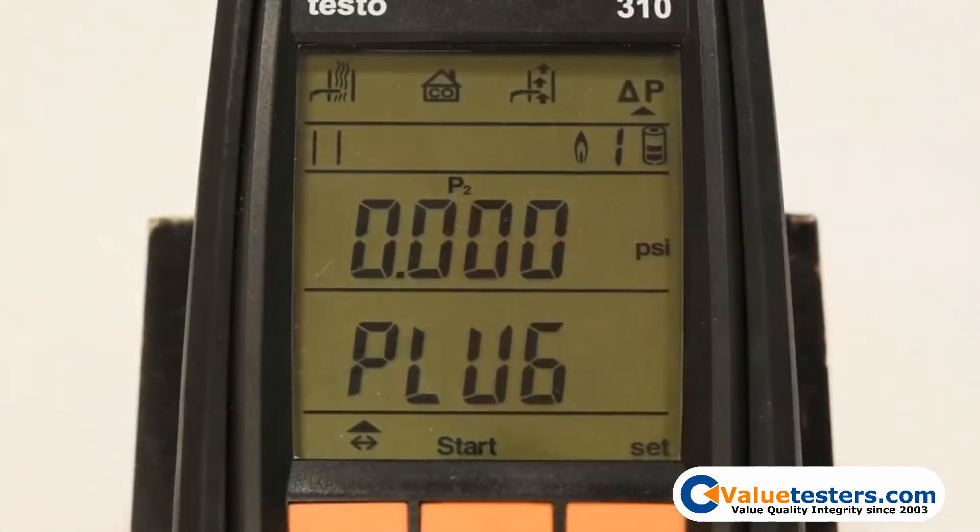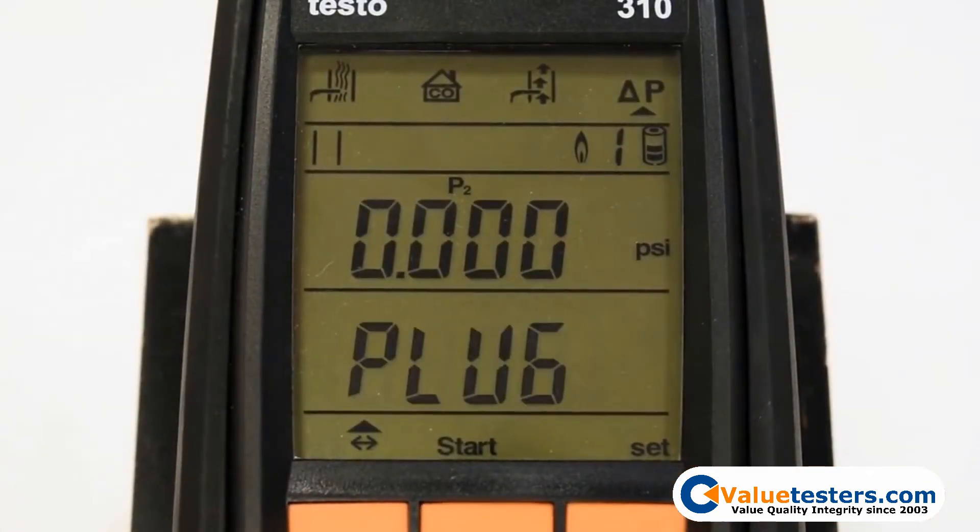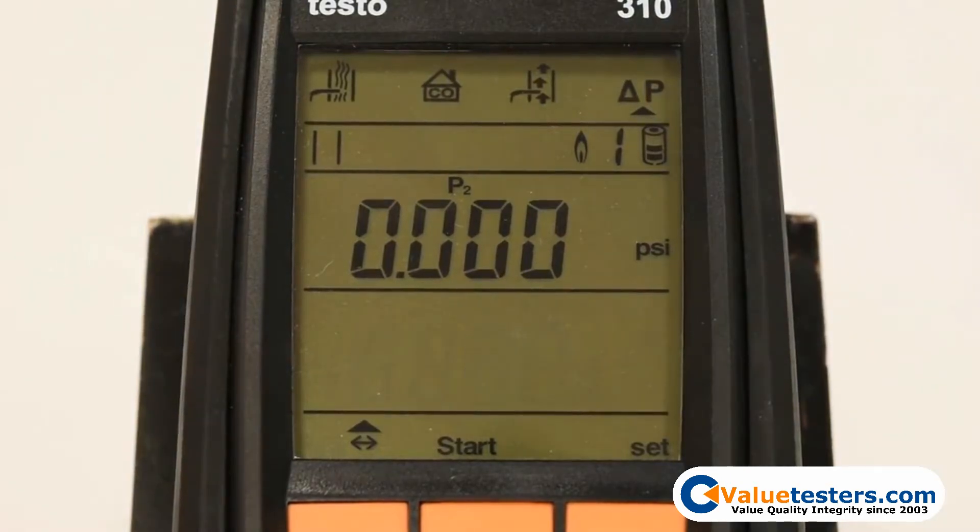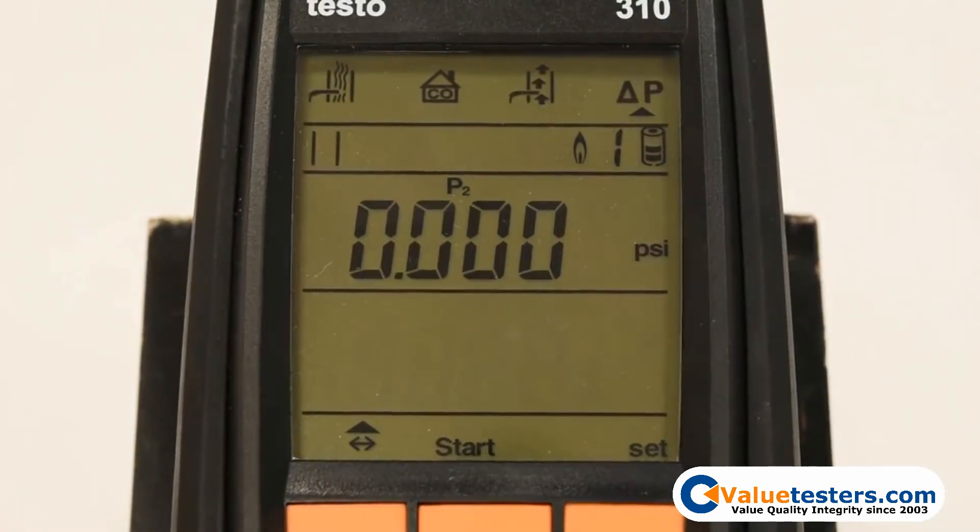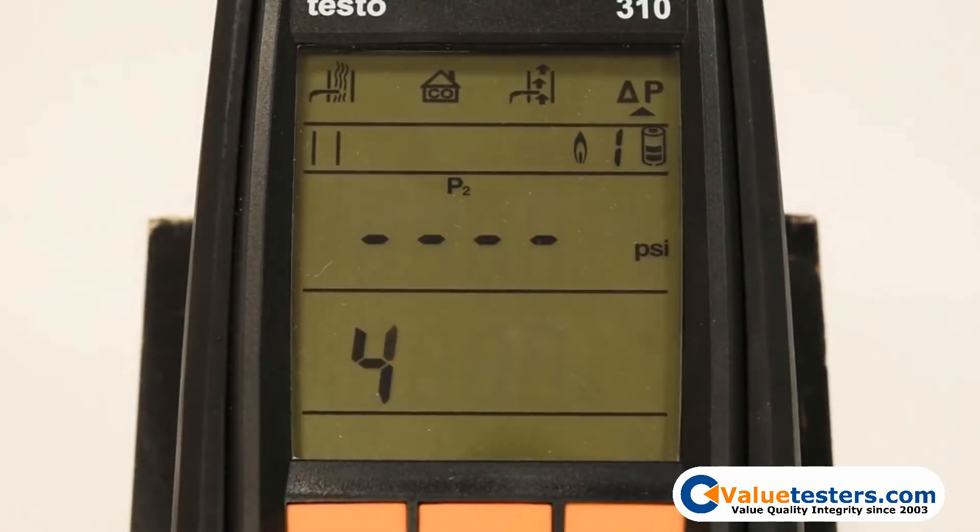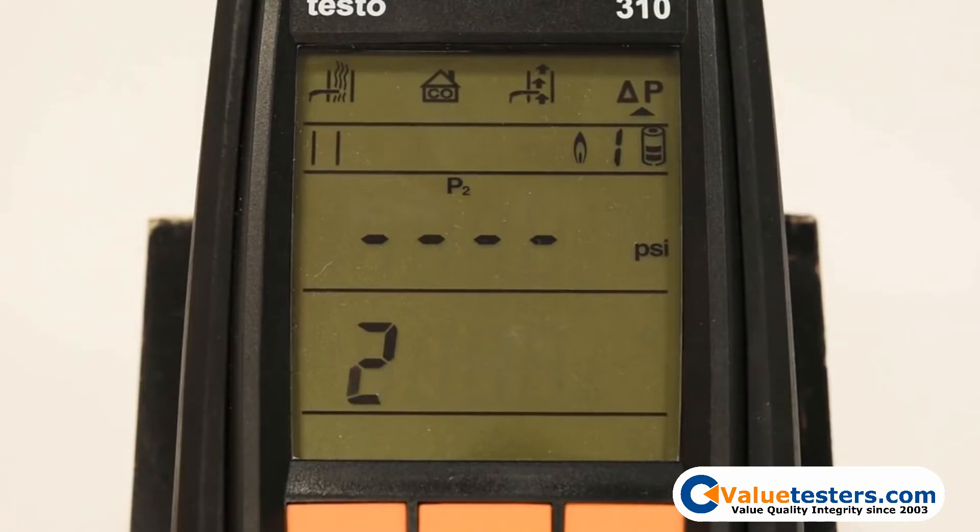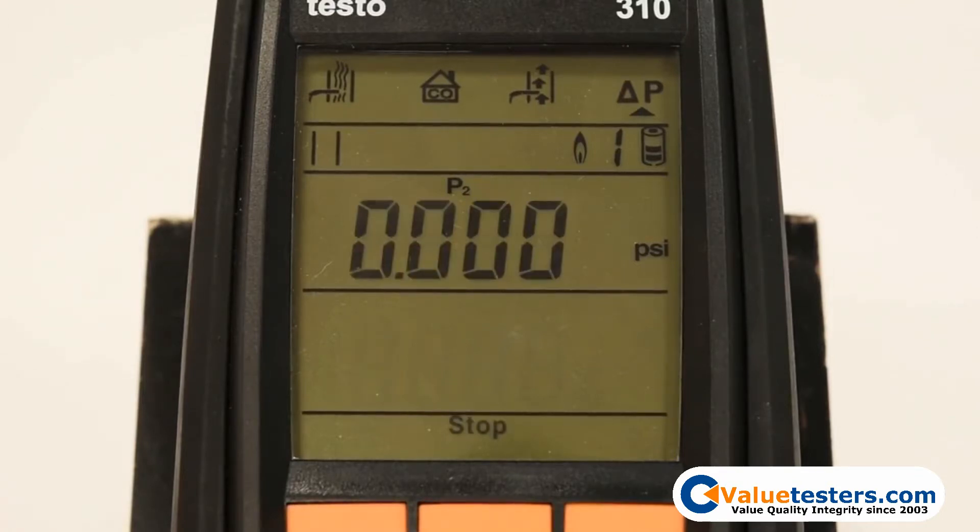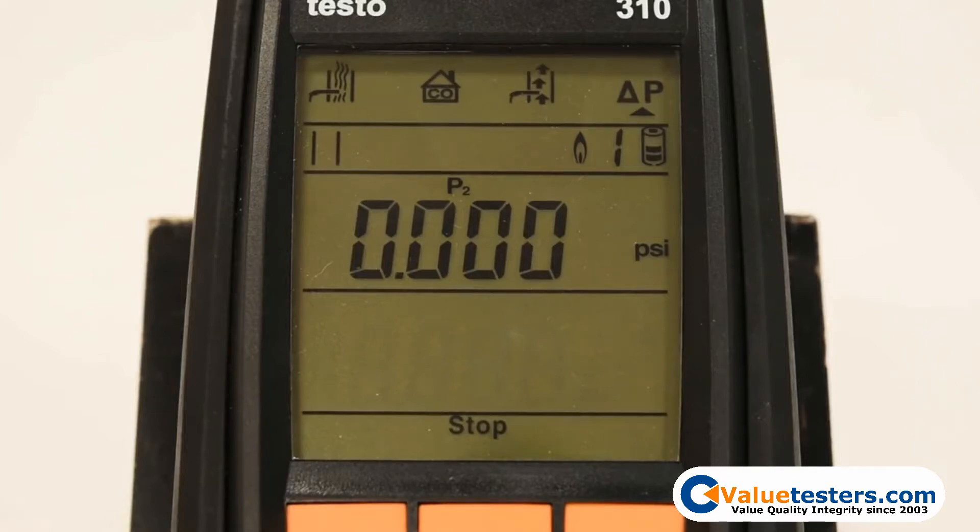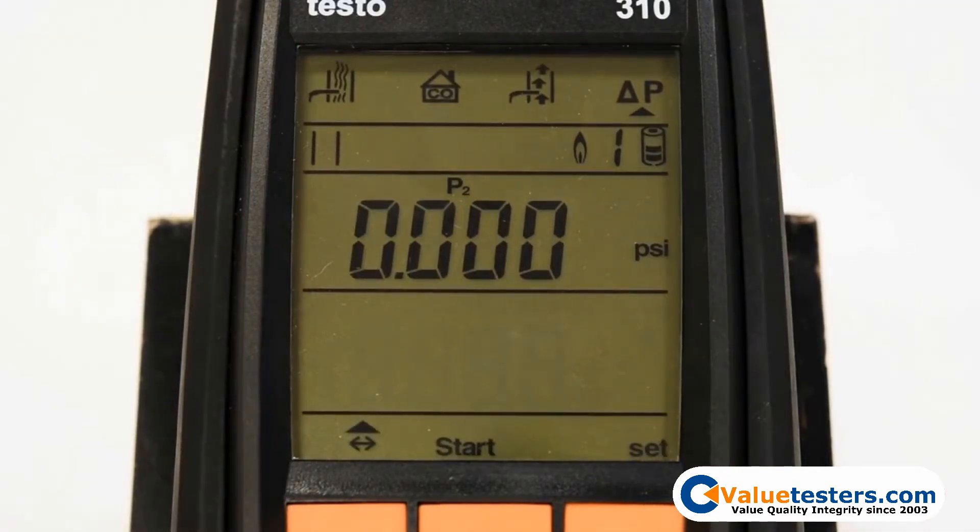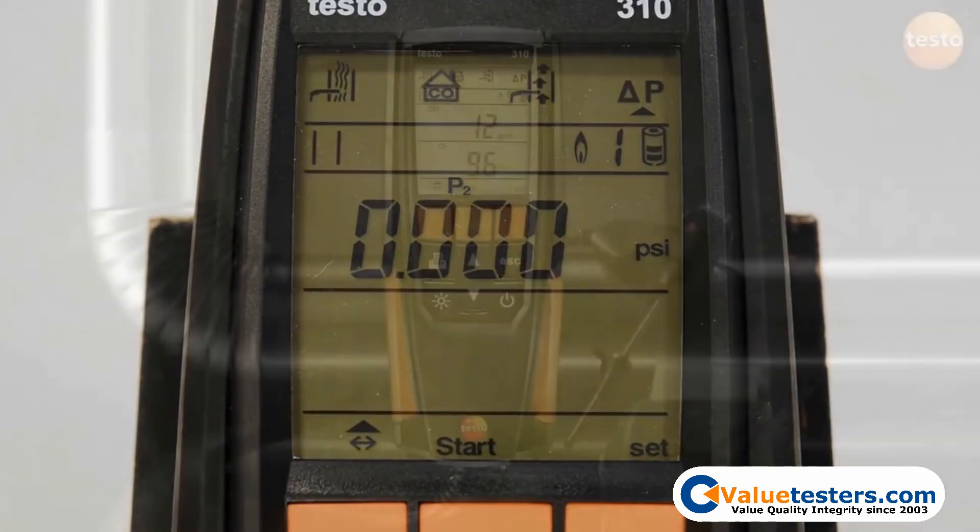You will then start your measurement with the start-stop selection indicated above the center orange button. The display will begin a countdown to zero the pressure reading. Once the zeroing is completed, you may connect the other end of the silicone hose to your measuring point. After the measurement is complete, press the center orange button again to stop your measurement.